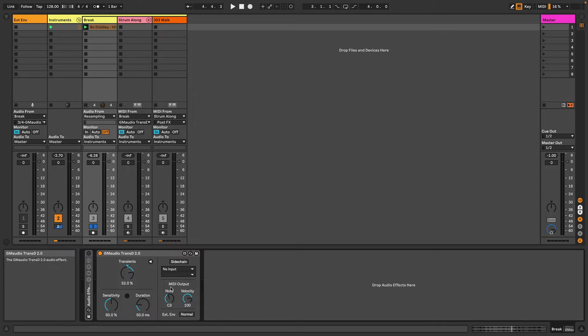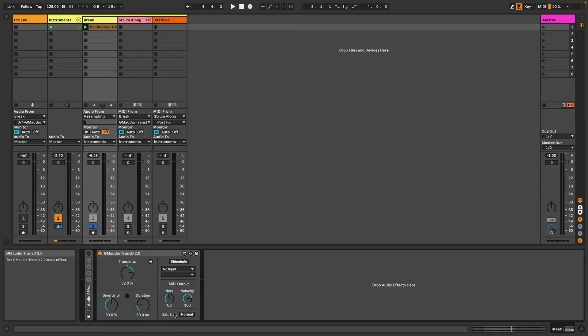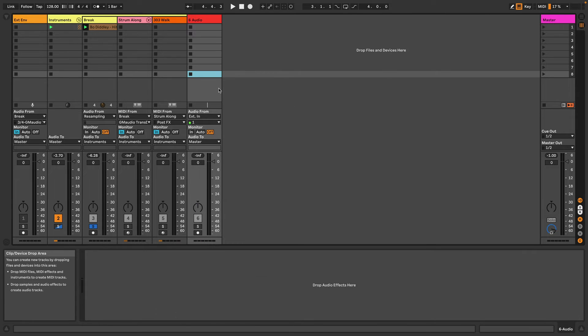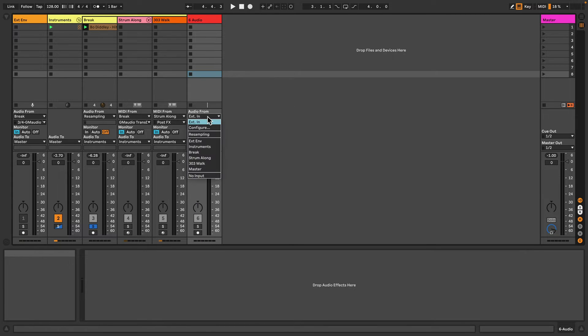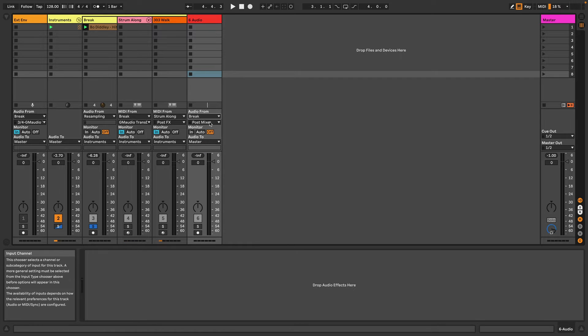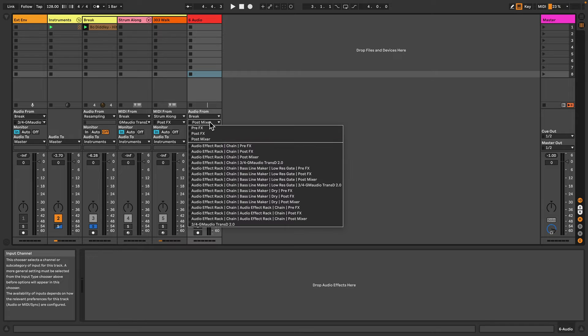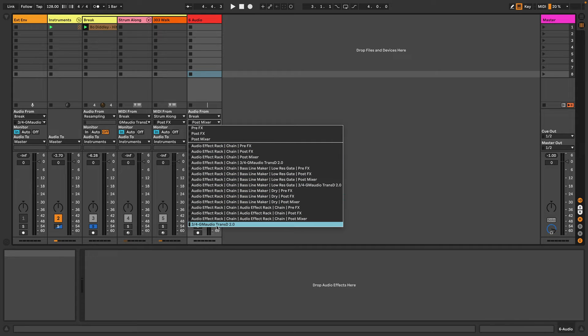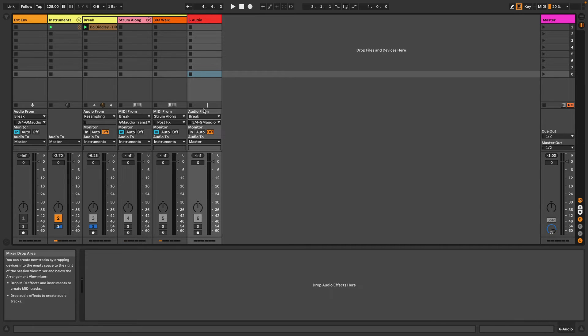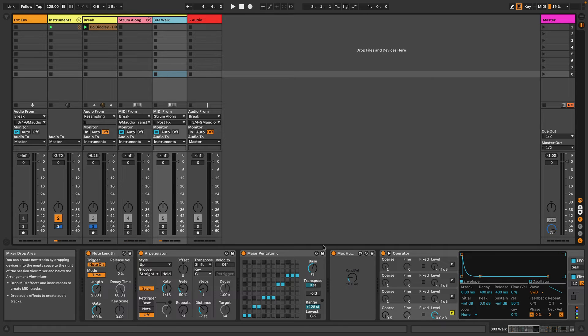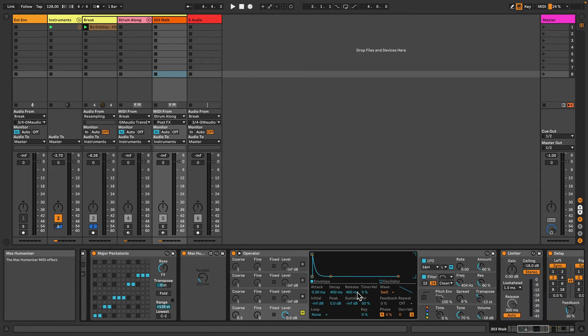Now the MIDI note output is only available to Live 11 users, but you can still use the external envelope. To get access to this external envelope, we basically create a new audio track, select Audio From, choose the track where we have GM Audio Transd 2, and then from the second dropdown choose GM Audio Transd 2. Now this signal can be used in other audio effects as a sidechain input.